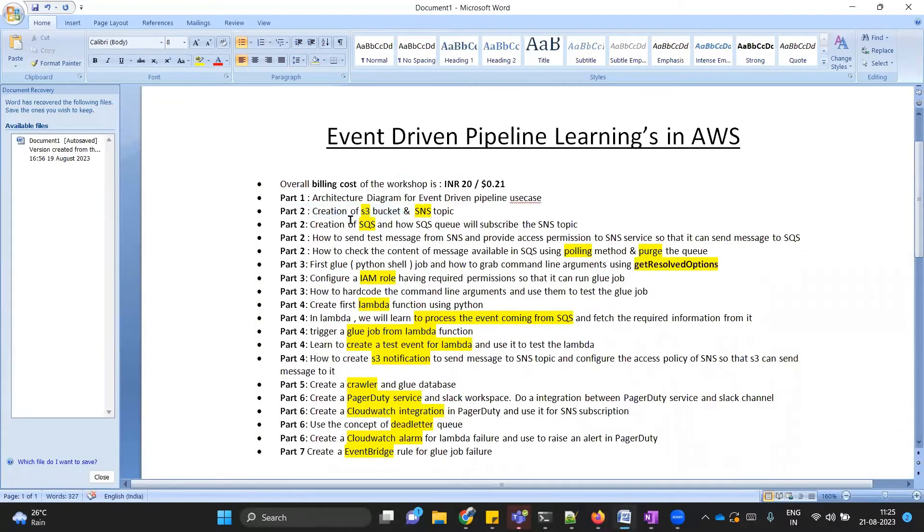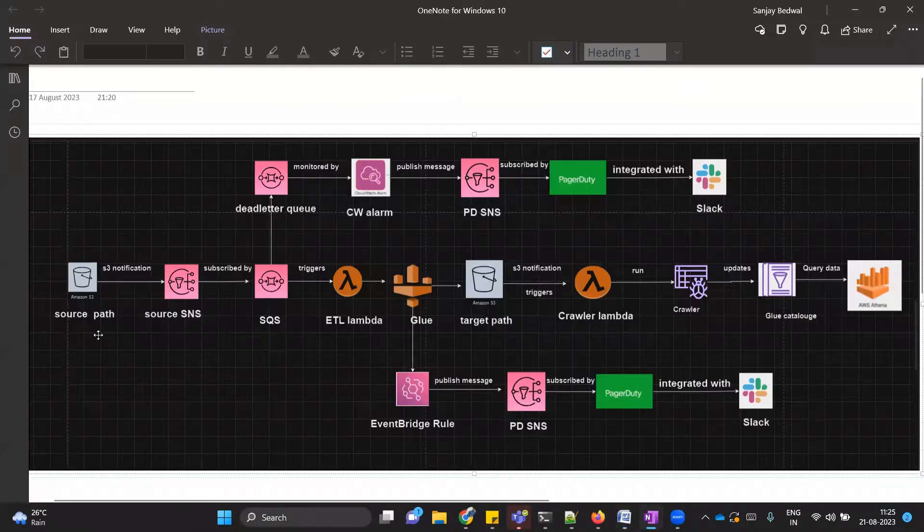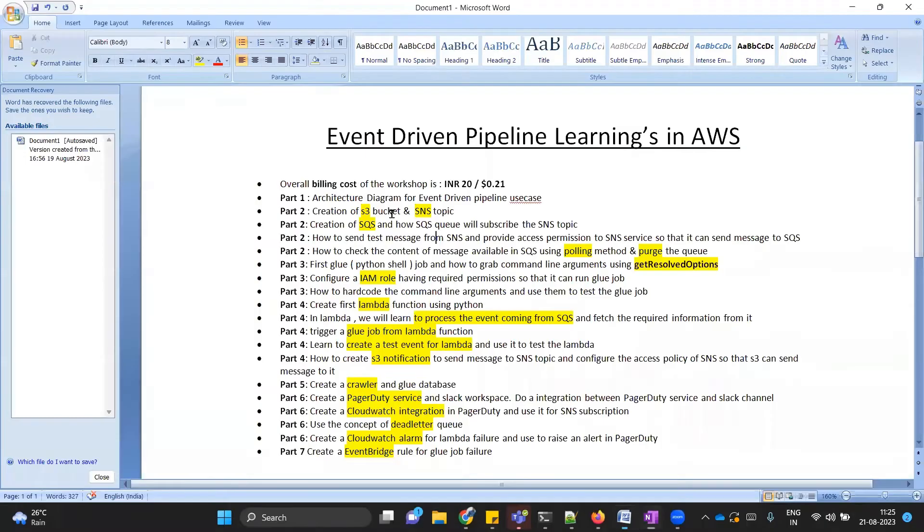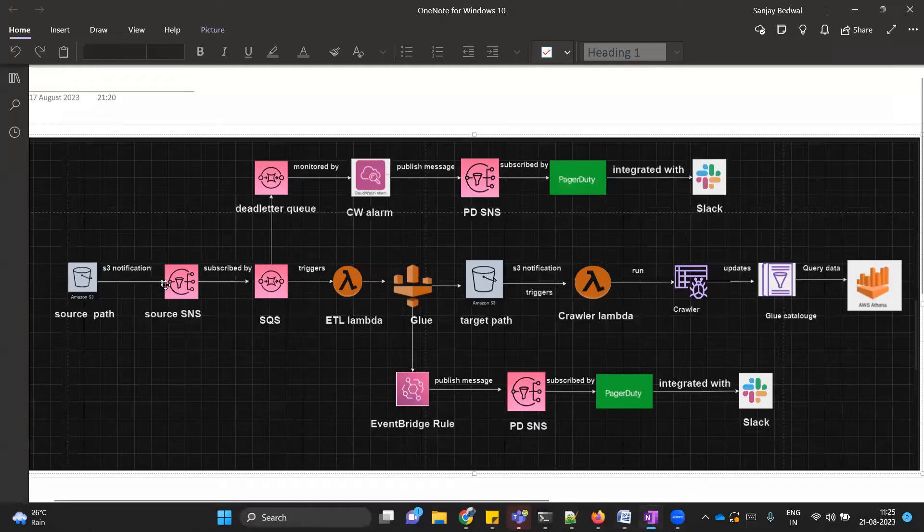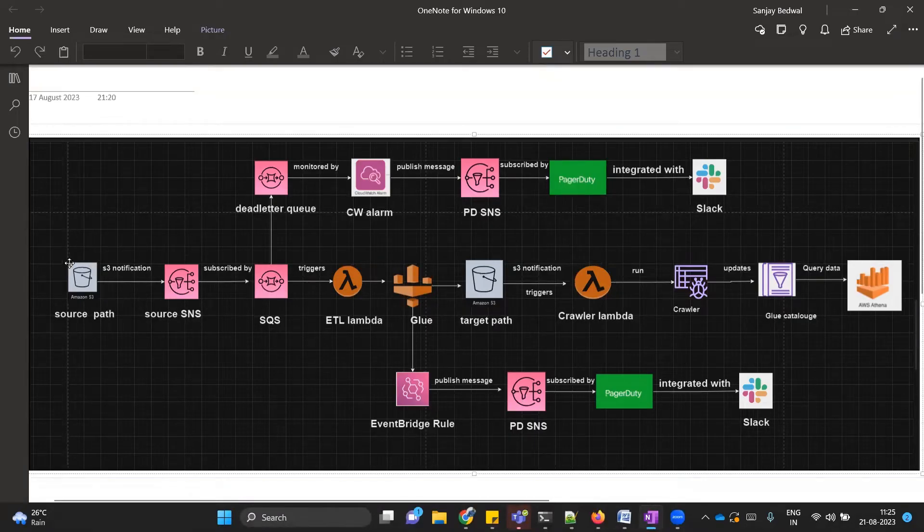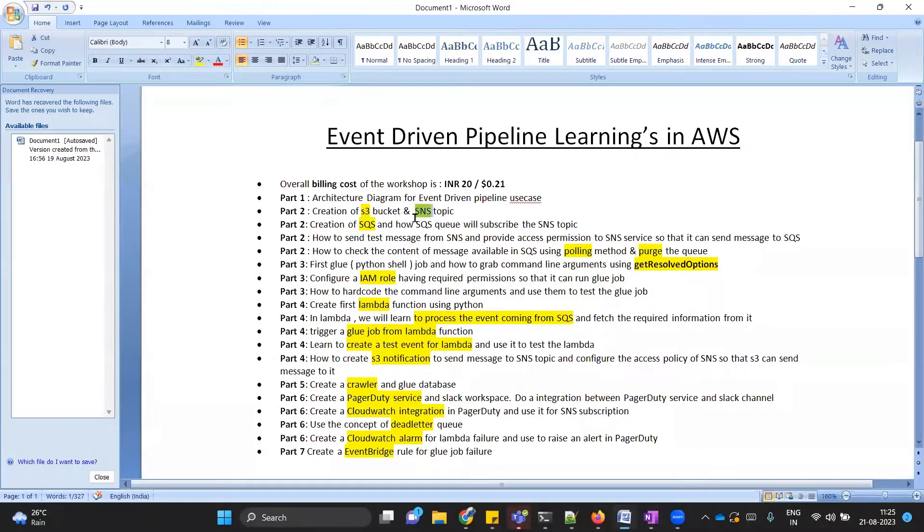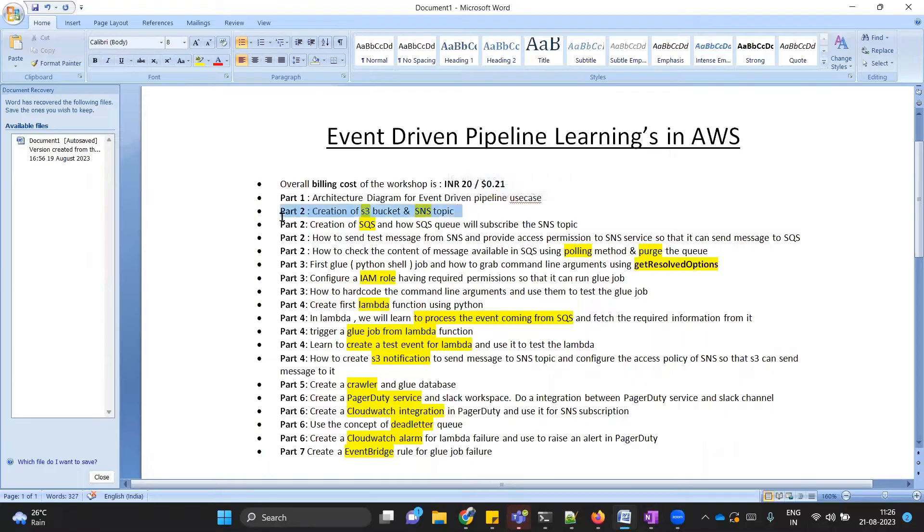In part two, we are going to discuss how to create S3 bucket and SNS topic. You will see in my diagram I have two S3 buckets: one for source files and one for target files. We are going to create them. Second, we are going to create SNS topic because we are going to create S3 notification, and as part of S3 notification target we will have SNS topic. We will learn how to create SNS topic. These are very small topics to cover up.